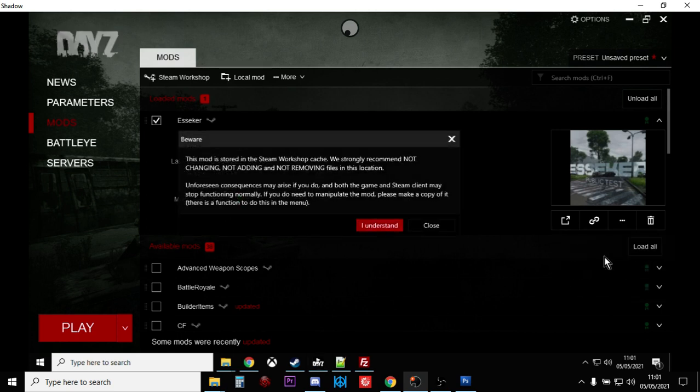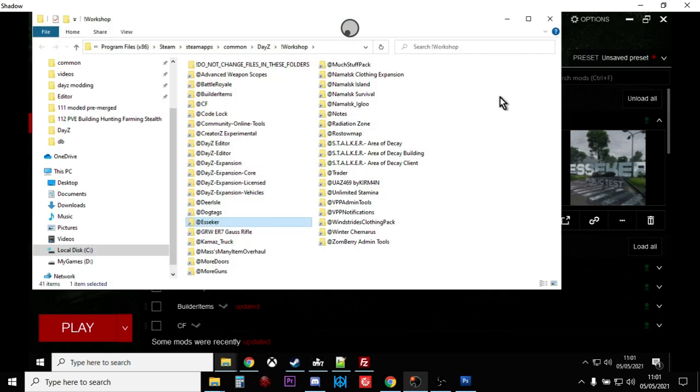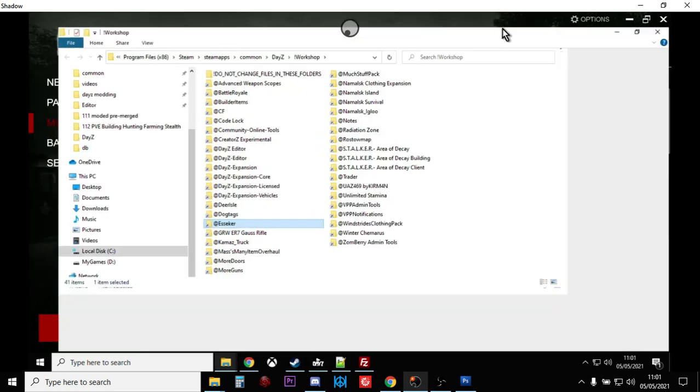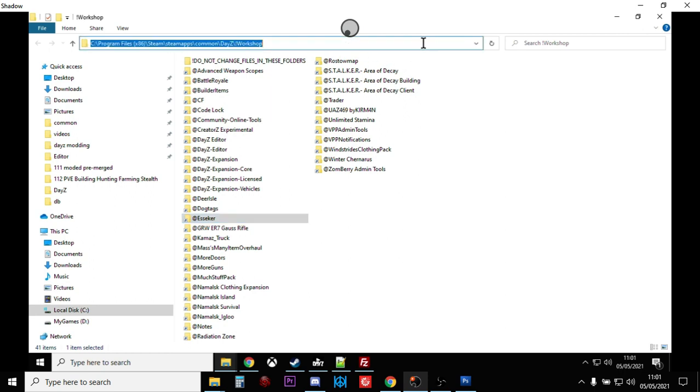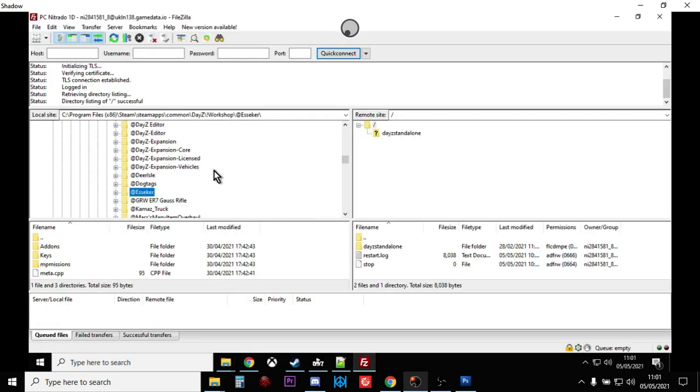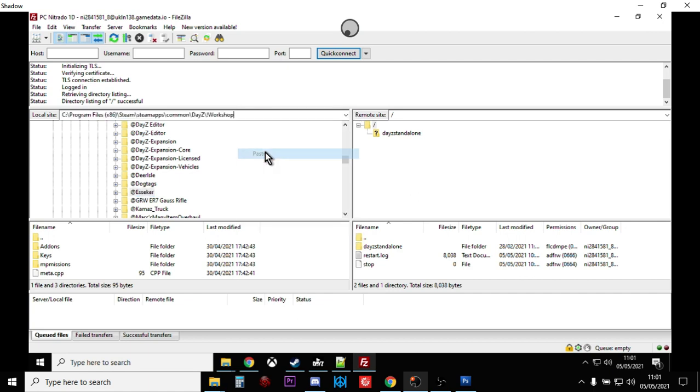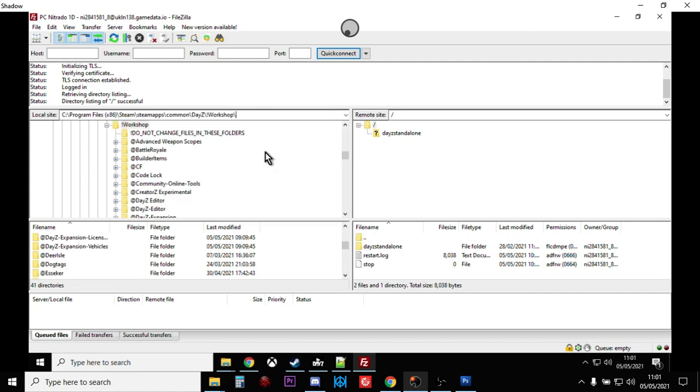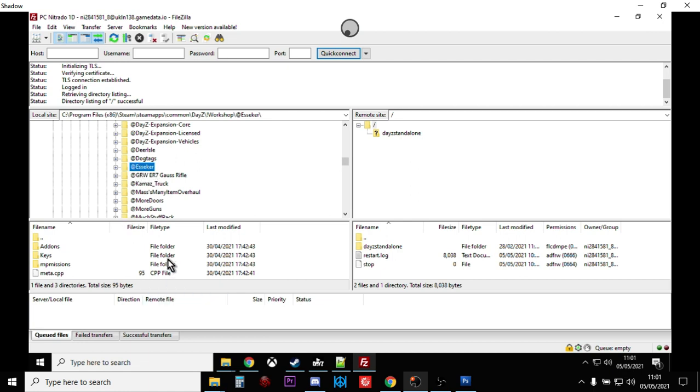If you click that it gives you a little warning saying don't mess around with anything, but say I understand. That will then open up this. In the address bar at the top, if you just left click like that, it then gives you the proper address. Then you can right click, copy, go back to FTP program, left click in there, right click, paste, press enter, and it takes you straight to the folder. So there as we go down we can see there's the Esseker folder.